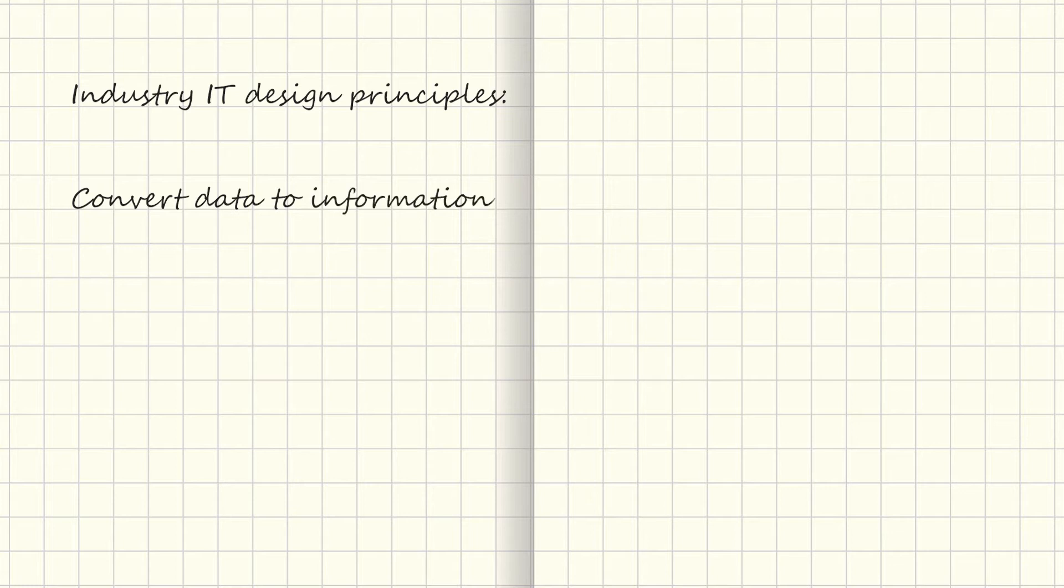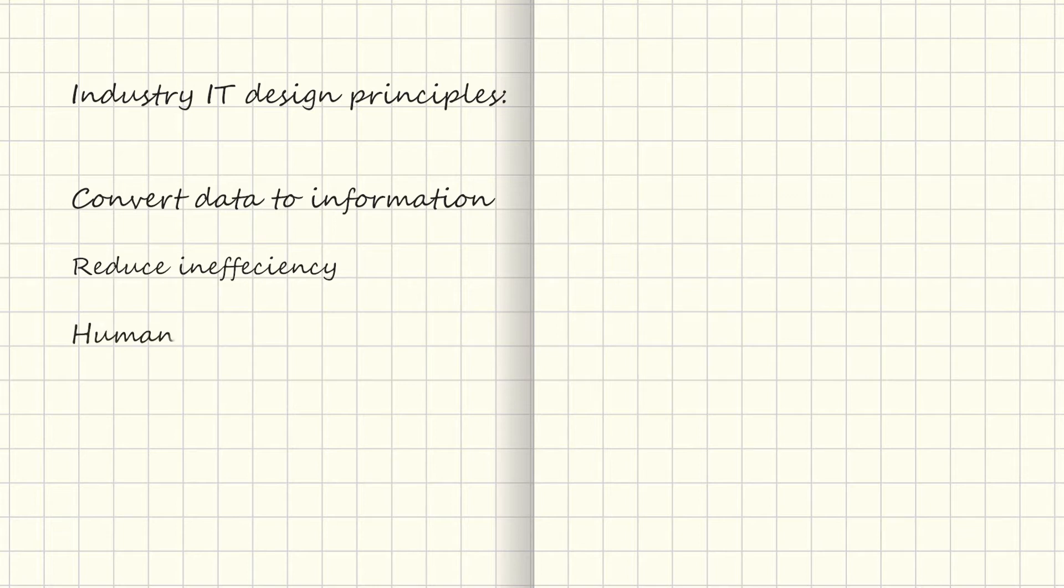What we need to do is convert real-world data to information we can act on. We need to reduce the time it takes to find relevant information. And we need to relieve organizations of human error and manual labor. In other words, we need to automate as much as possible.